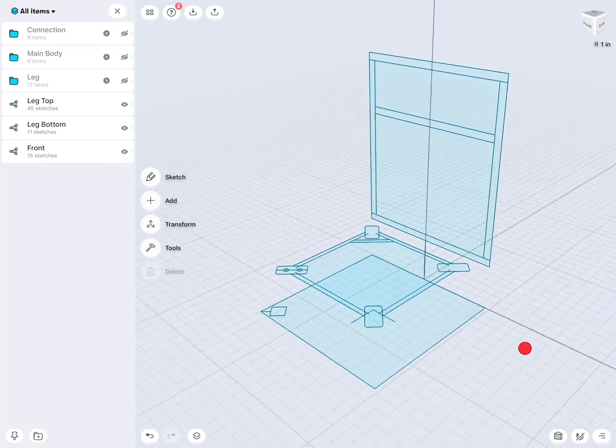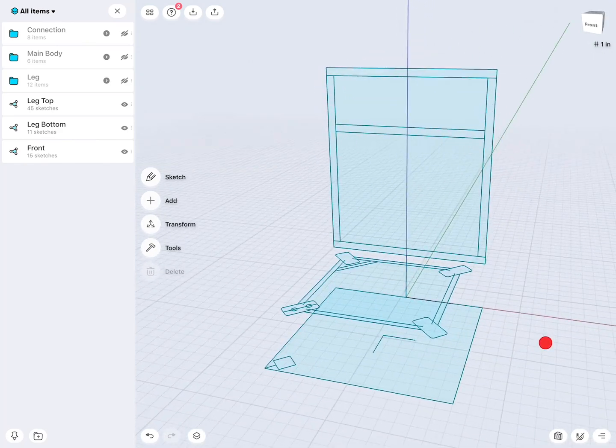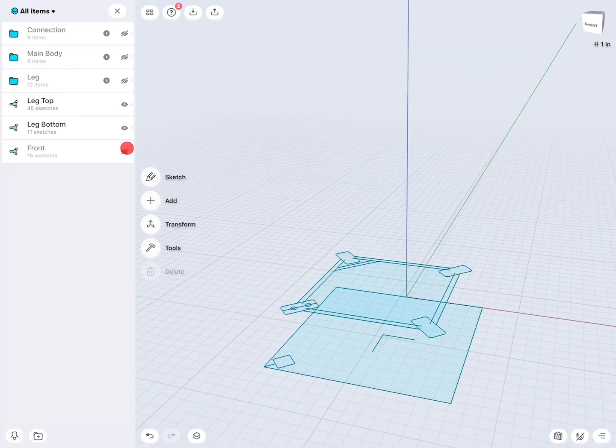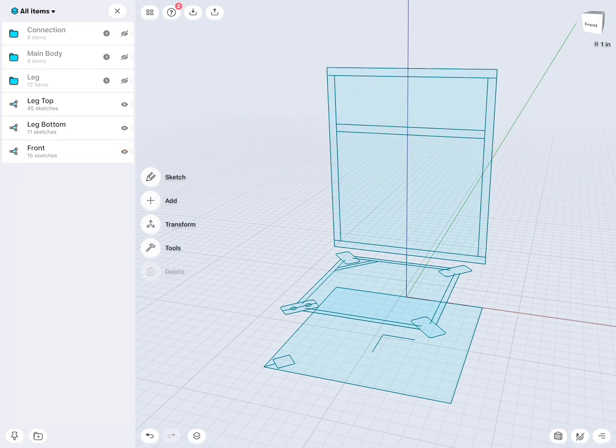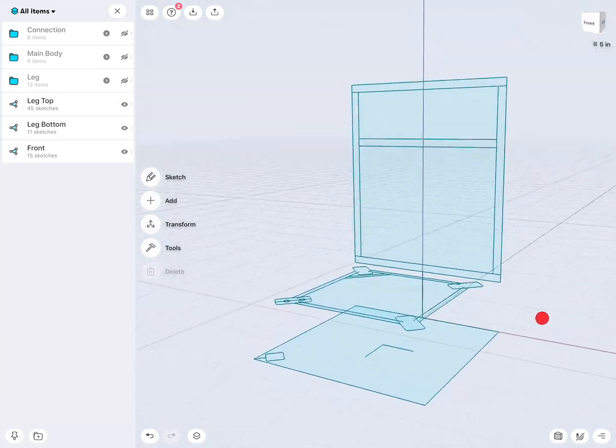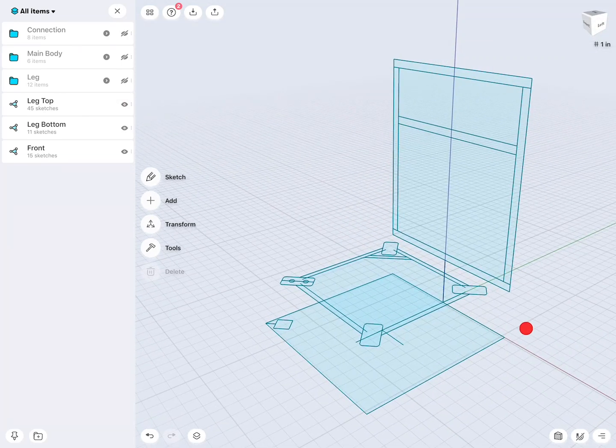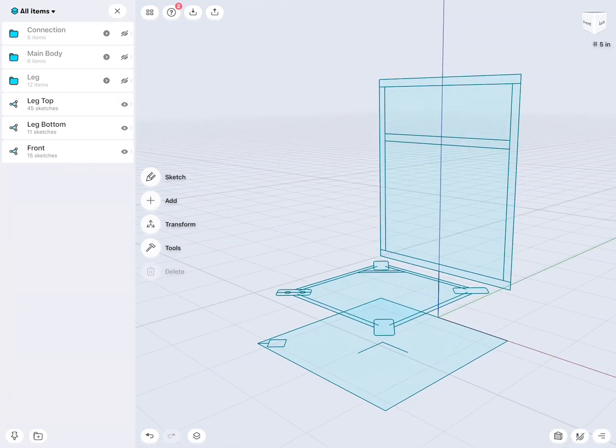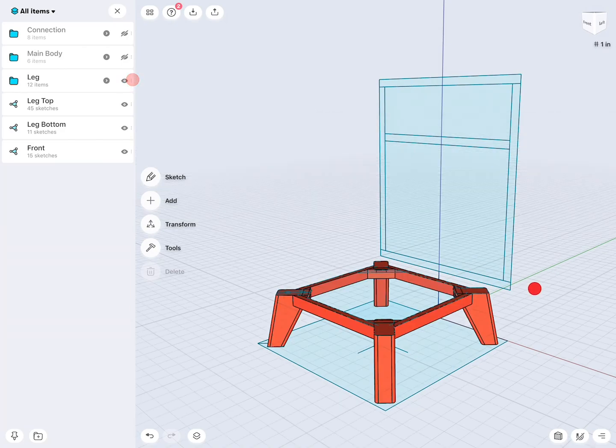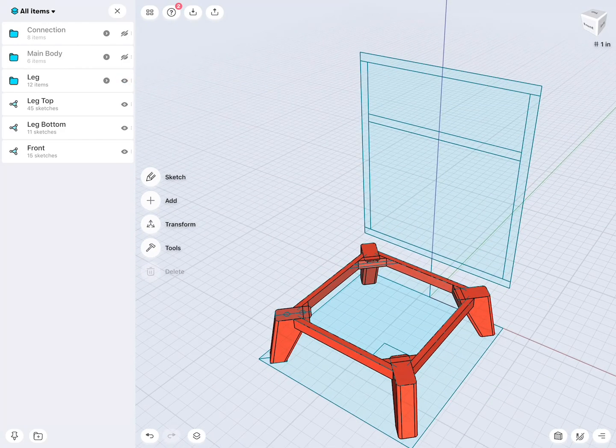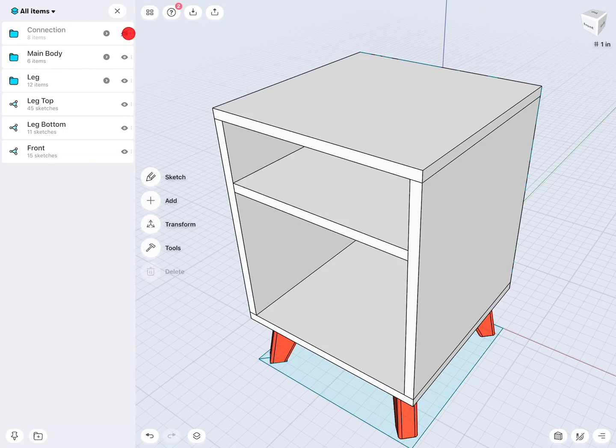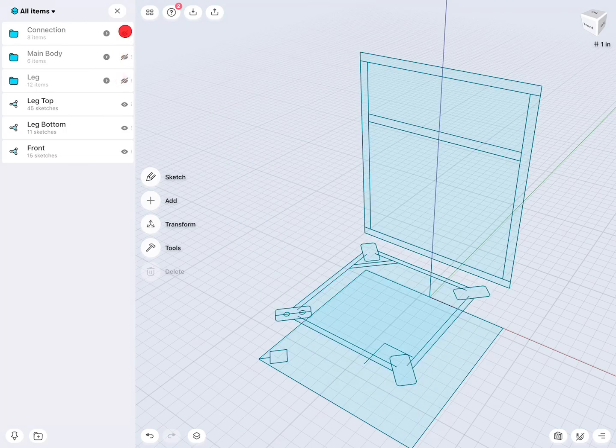This is not very complicated. You can see I have a front sketch, then I have a bottom sketch, and I have a sketch also on top. This was used to create the legs, the main body, and also some connections.